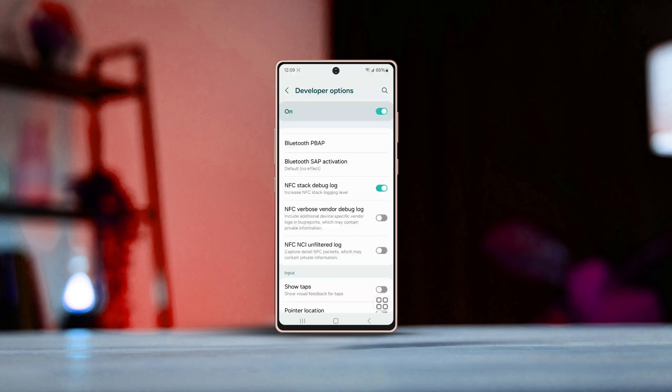Is your Samsung phone having trouble with NFC? Don't worry, I've got some tips to help you fix the NFC issue on your Samsung phone. Let's get started.